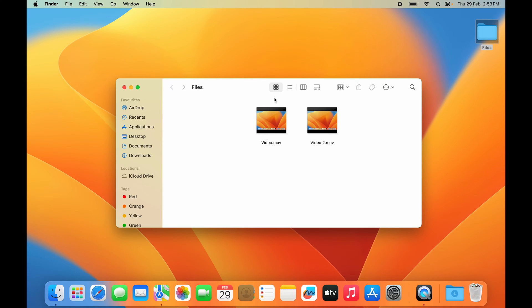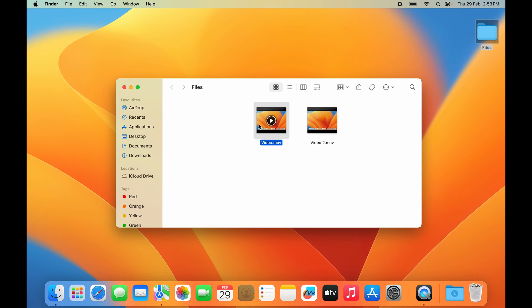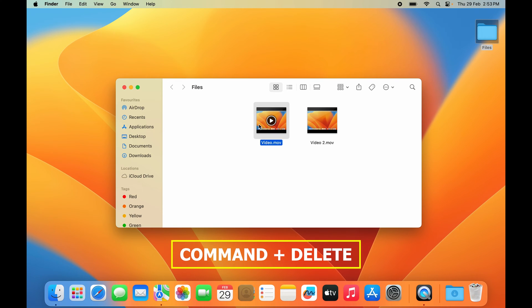The third method is a shortcut. The shortcut is simple and only involves two keys. You want to press both keys simultaneously for this to work. So I'll select the file I want to delete and press Command + Delete.